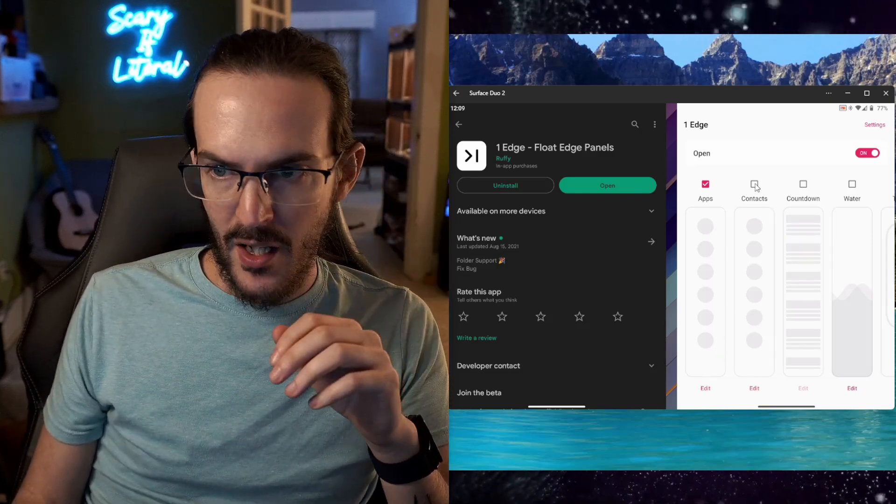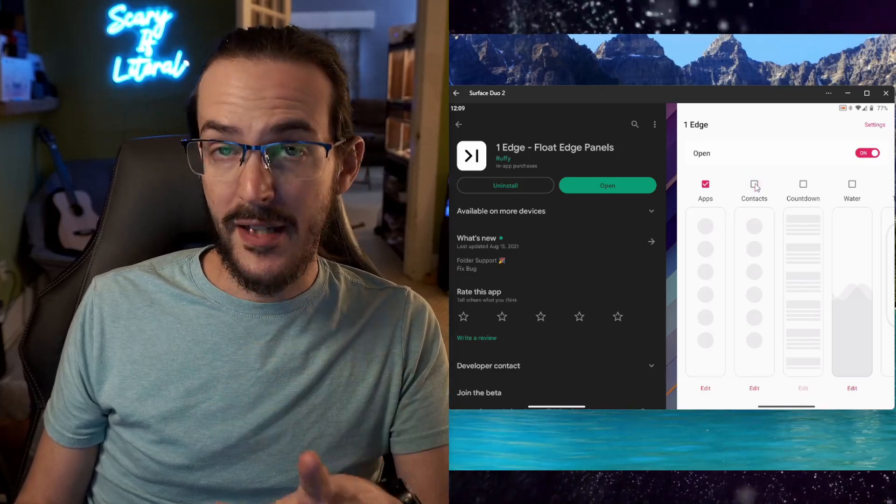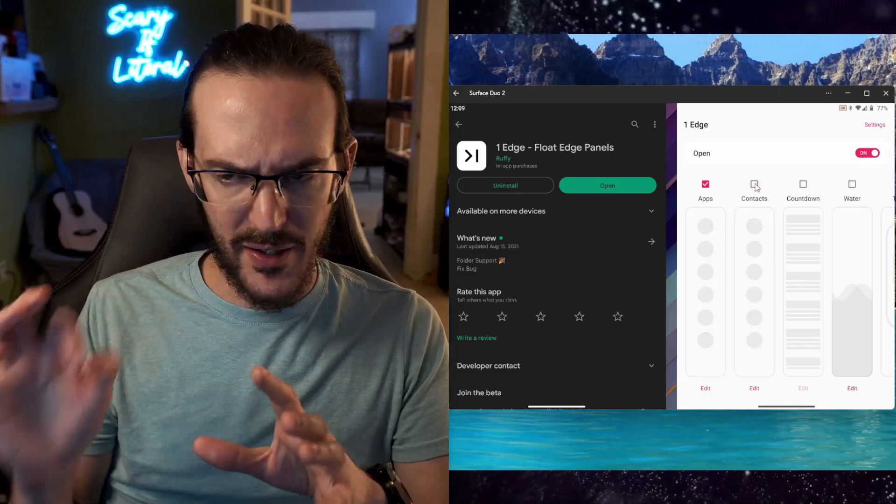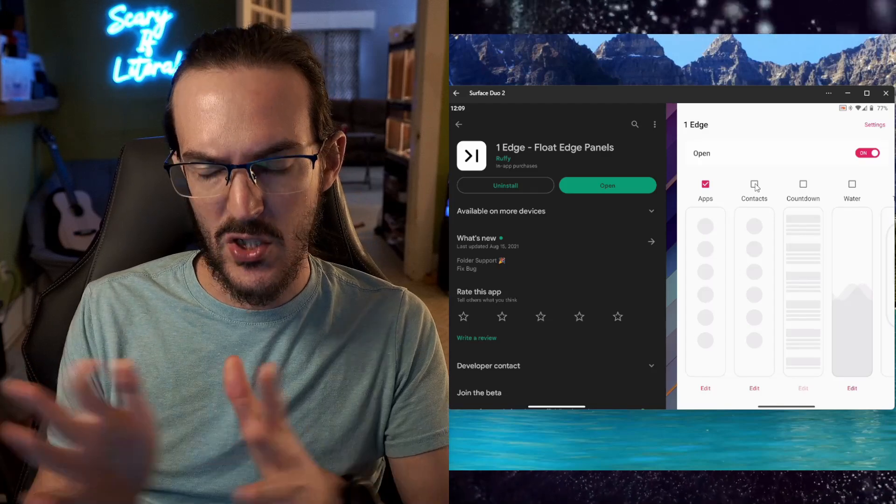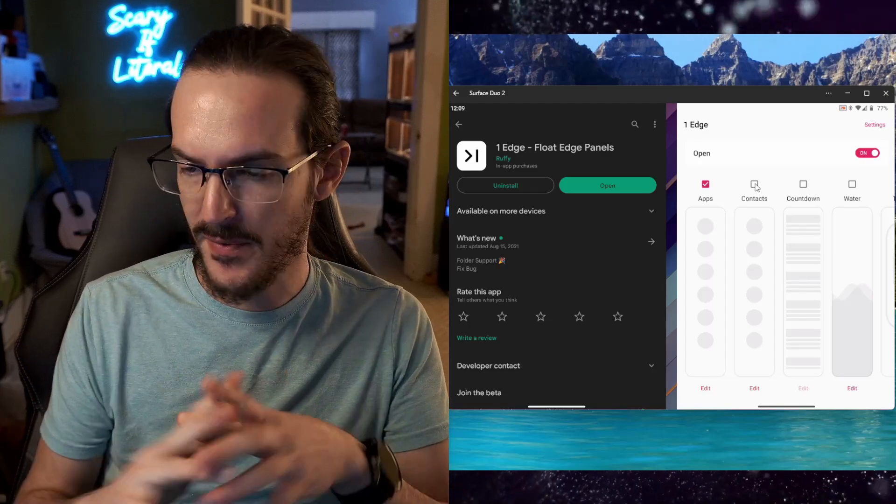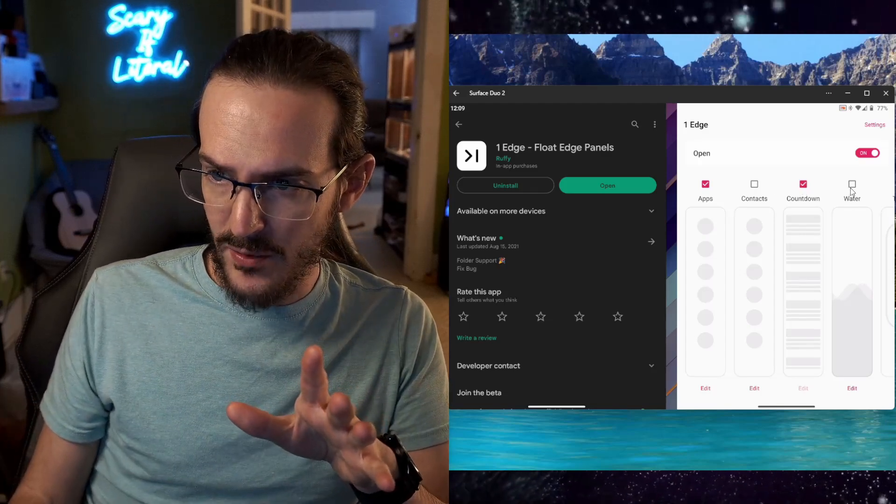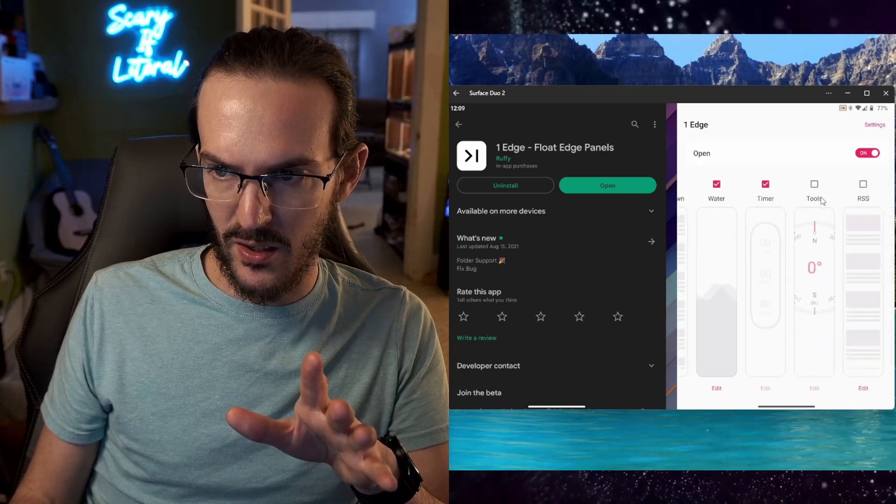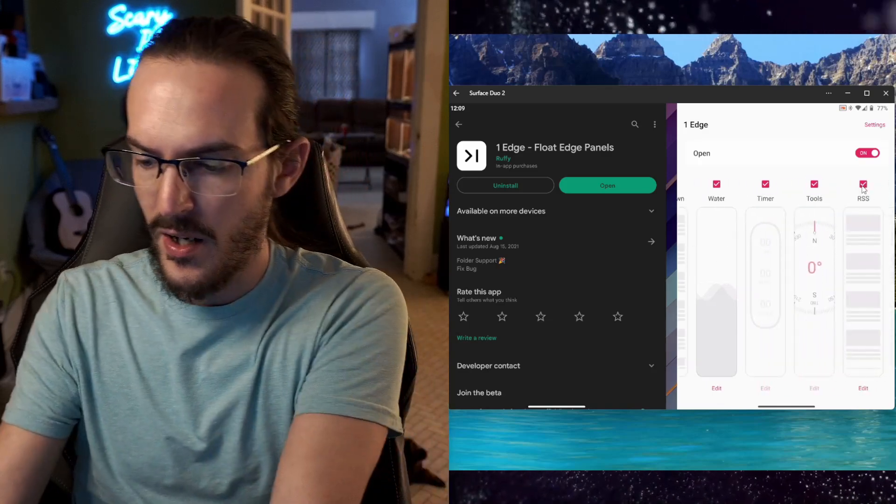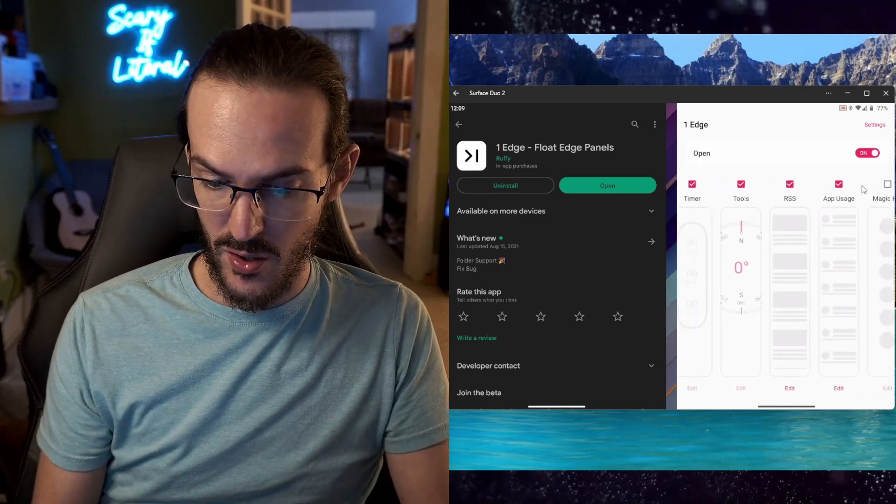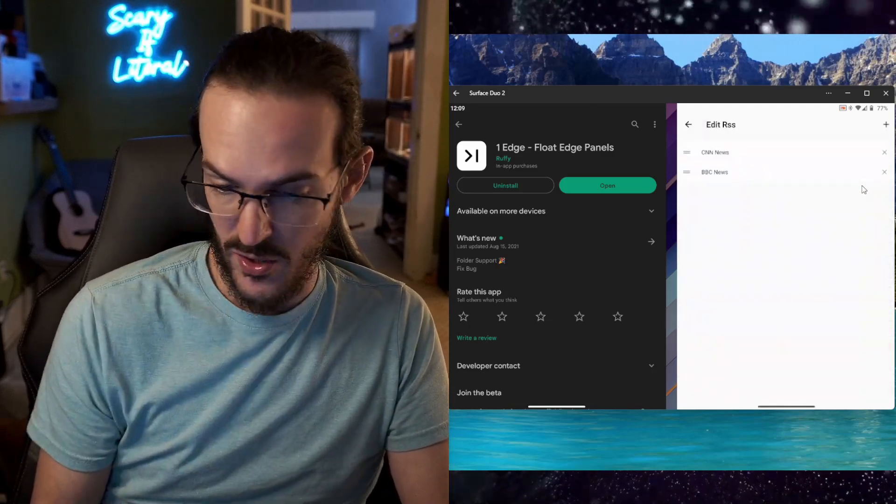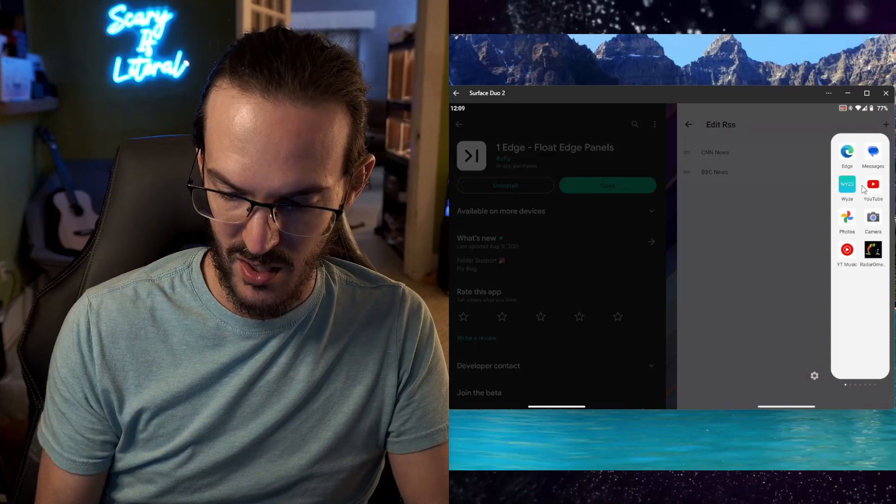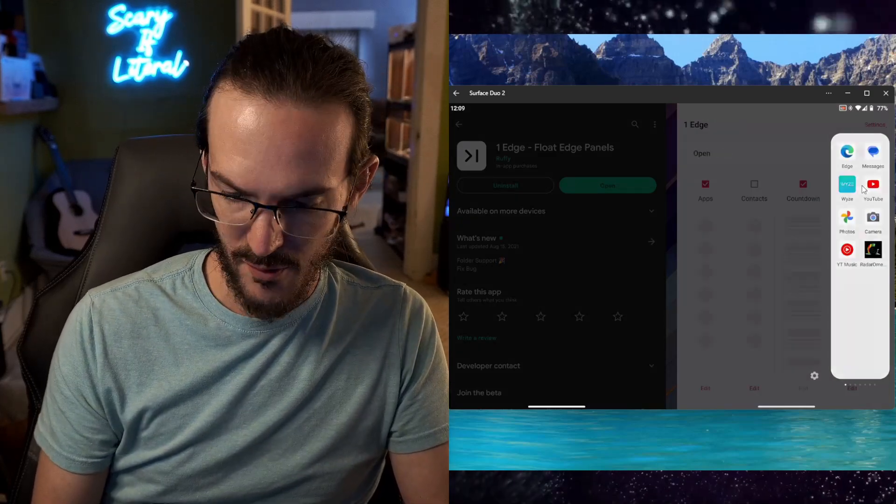So, you've seen the apps, right? Let's go into some other stuff though. You can have contacts, which if you click on it, I think it by default pulls up the dialer. Countdown, water, let's just turn all these on and we'll take a look at each one of them. Tools, RSS, which I'm assuming that means you can put in an RSS feed, which now it's got CNN News and BBC News in there by default.